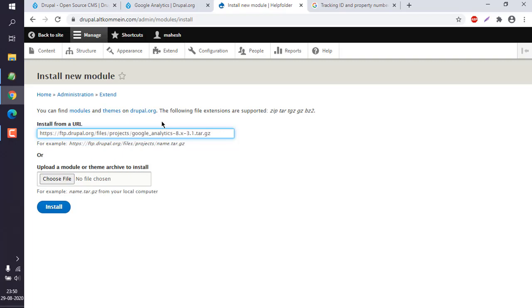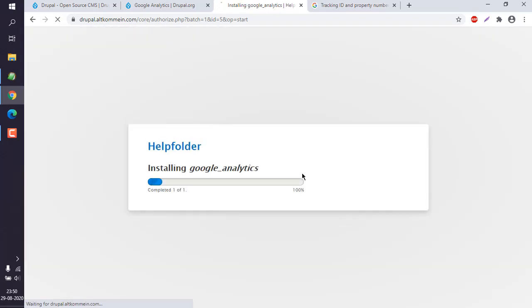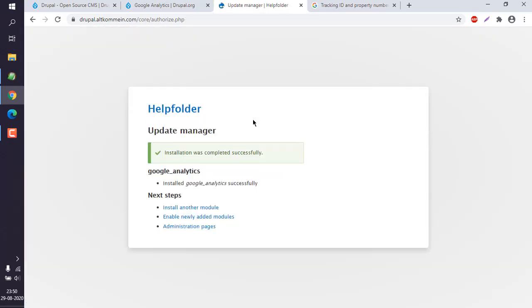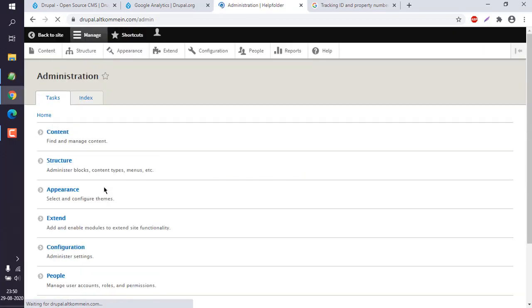Install from URL. Here's where you paste that and click on install. Now you can see installation is finished. You can go back to administration pages.